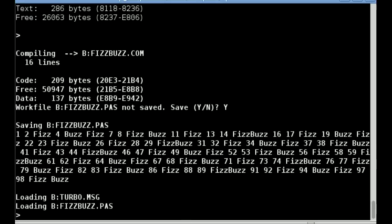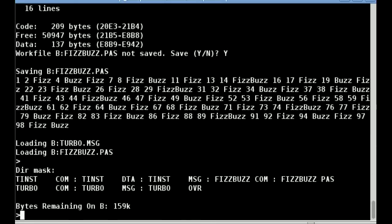Again, you can see the output of running the command. Looking again at the directory, we can now see both FizzBuzz.PAS and the compiled FizzBuzz.com.